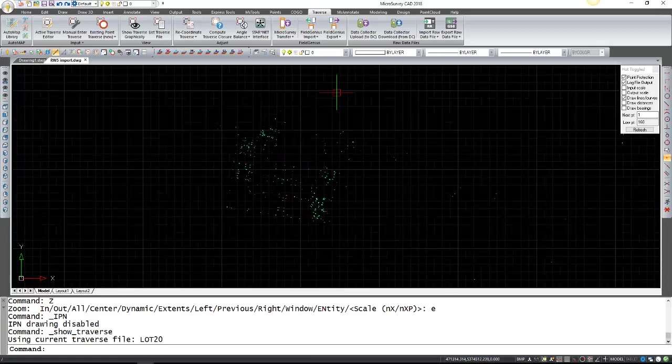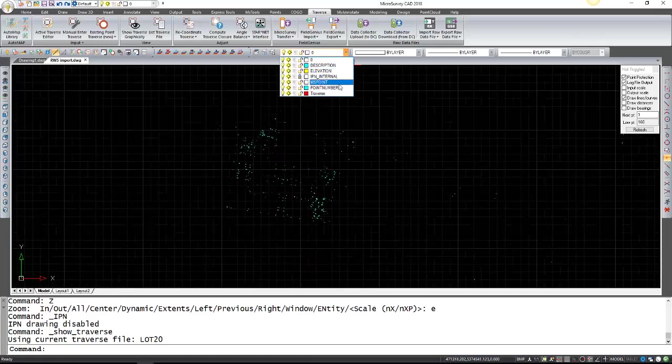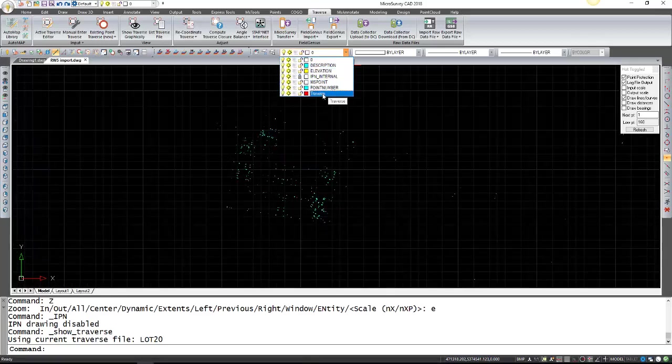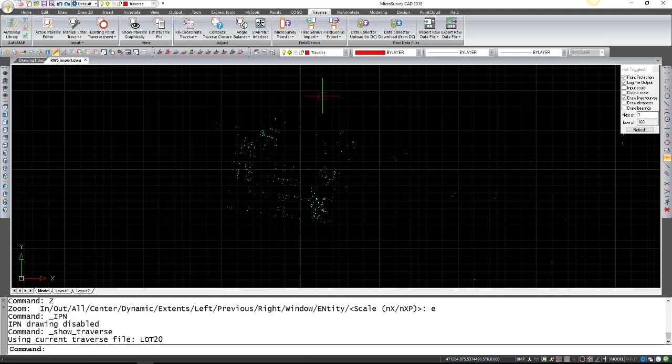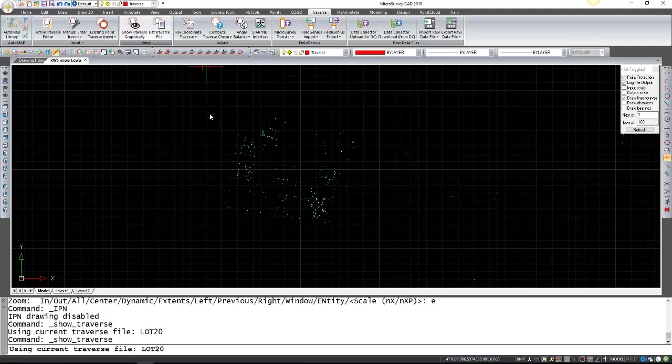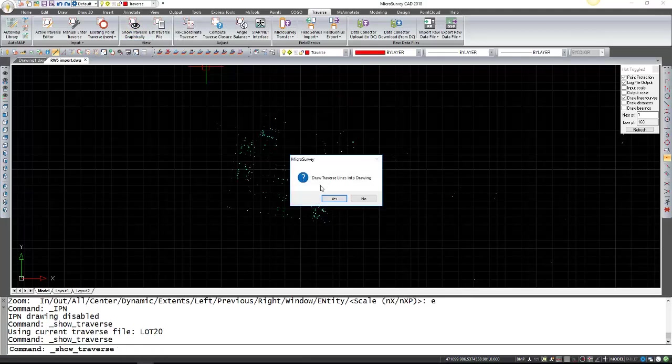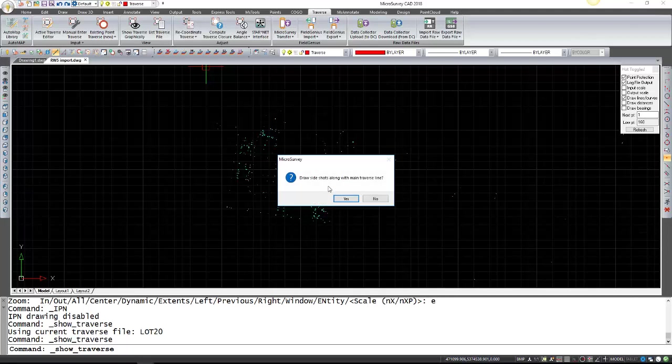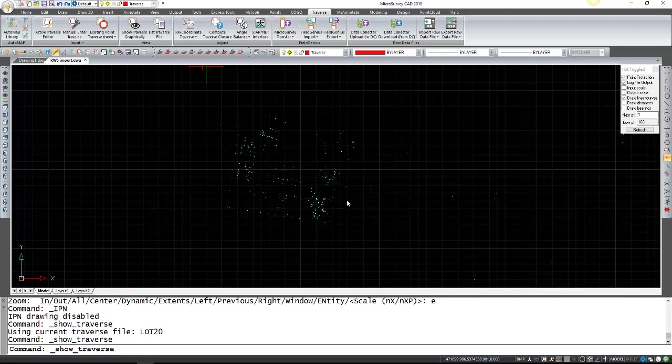So for that I've created a new layer called Traverse so I'm just going to select it and run the Show Traverse graphically again. In this case I'm going to say yes to draw it and yes I do want to draw the side shots.